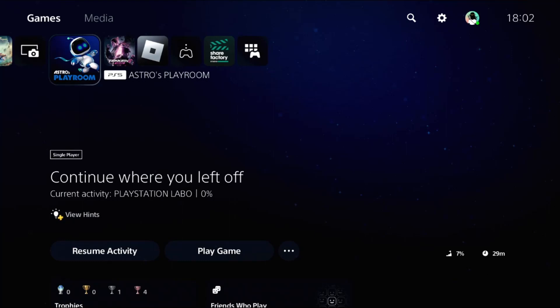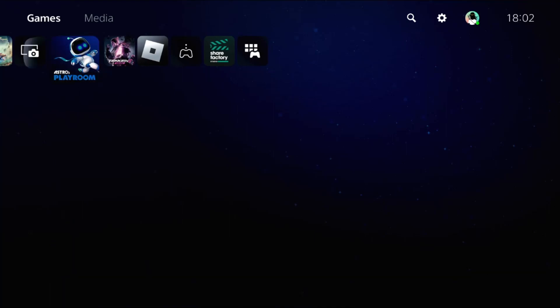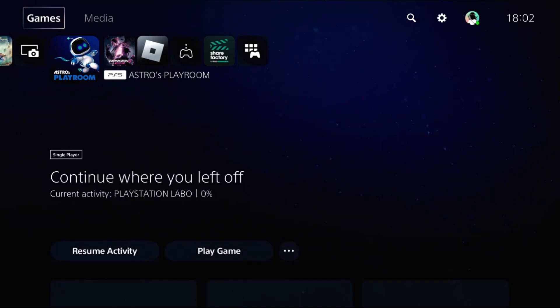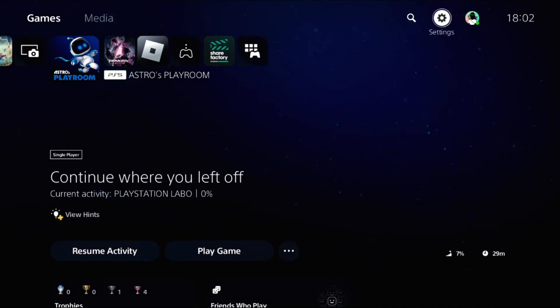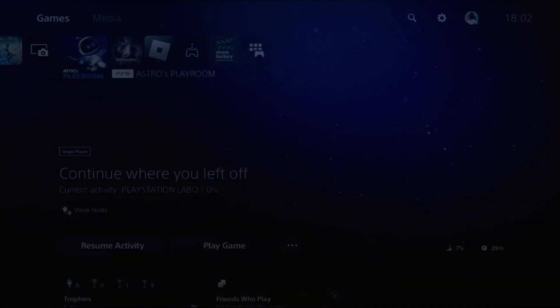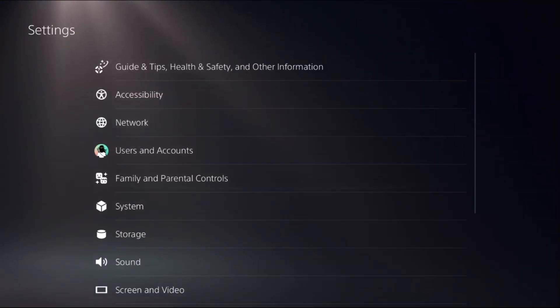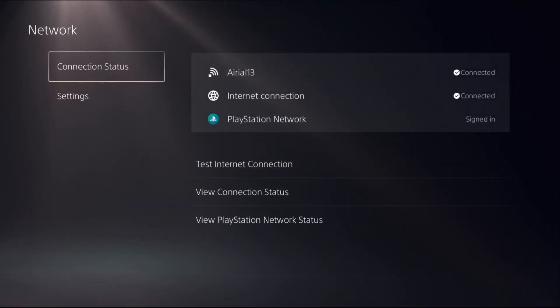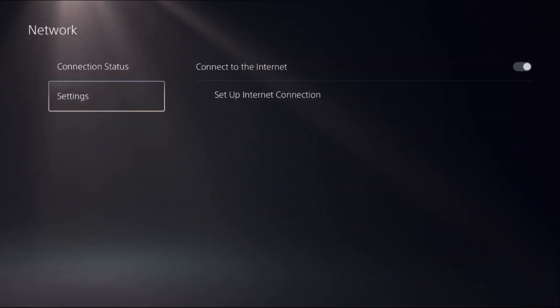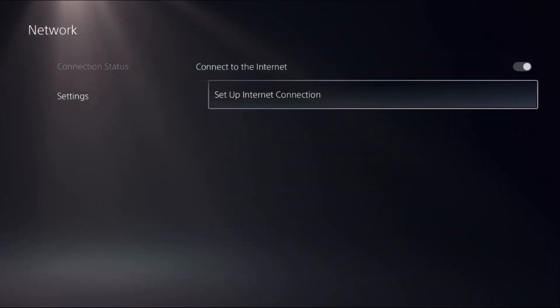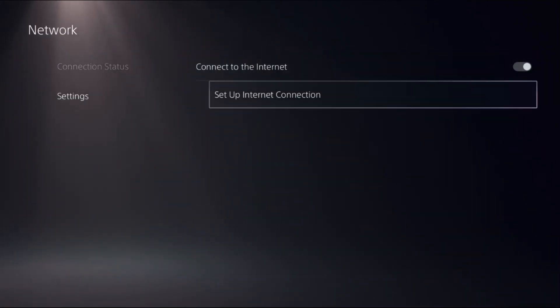Hey guys, I will show you how to reduce PS5 internet ping. It's easy, we have three DNS addresses. In the first step, go to settings, then choose network, then select settings and choose setup internet connection.